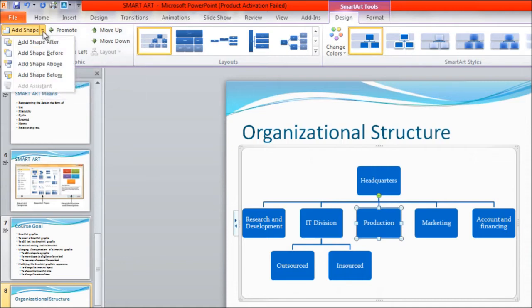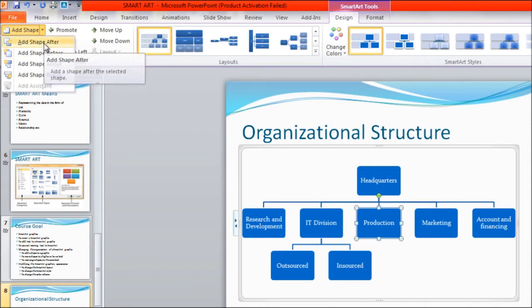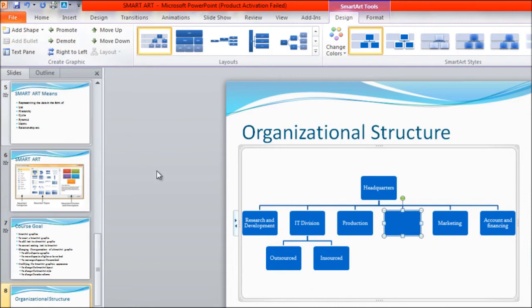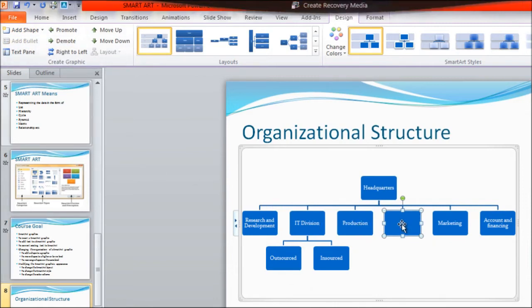You will get certain options: Add Shape After, Before, Above, and Below. So suppose if you want to add a shape on the right-hand side of the Production, you can select the option 'Add Shape After.' You can see that after Production, one shape is added here.